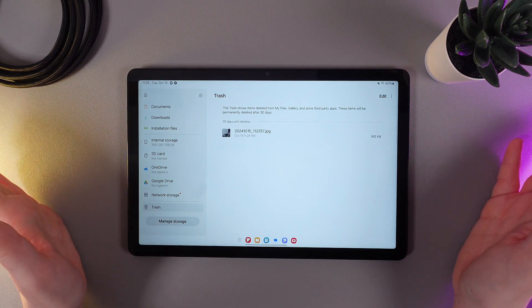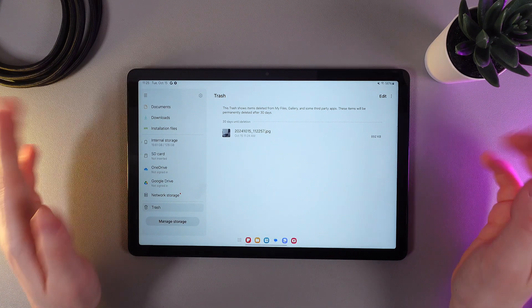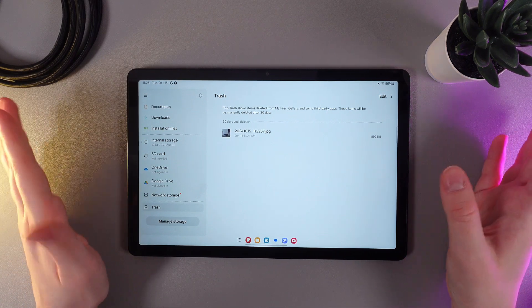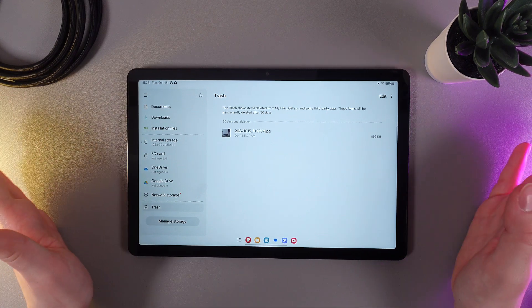And here it is! On this tab, you'd be able to find all of the files that you have deleted in the last 30 days.